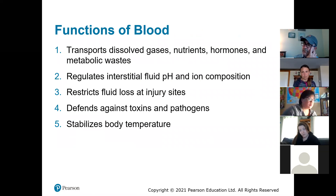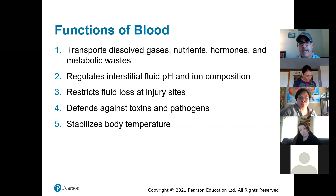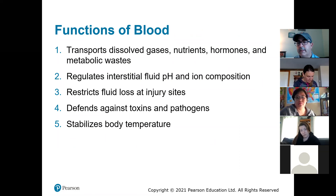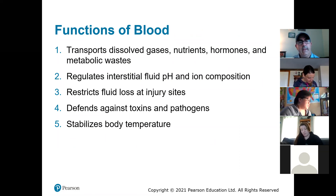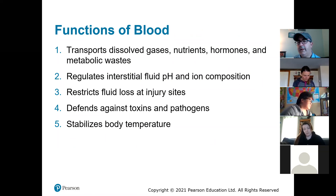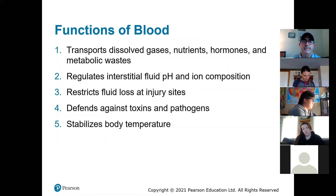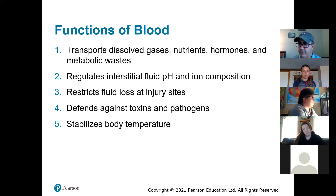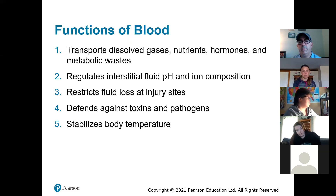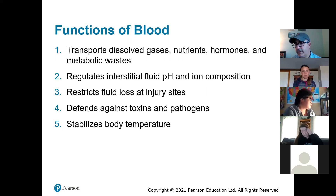Functions: it transports dissolved gases — oxygen and carbon dioxide, that's what we think of usually when we think of red blood cells — but also nutrients. Anything that you eat or drink gets into your bloodstream. Any vitamins, things like glucose and proteins, all those things get into your bloodstream. Hormones are just messengers — we did a whole chapter on the endocrine system and how the pituitary gland secretes hormones into your bloodstream and they travel throughout.